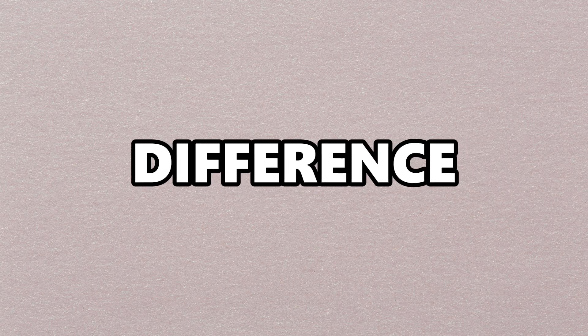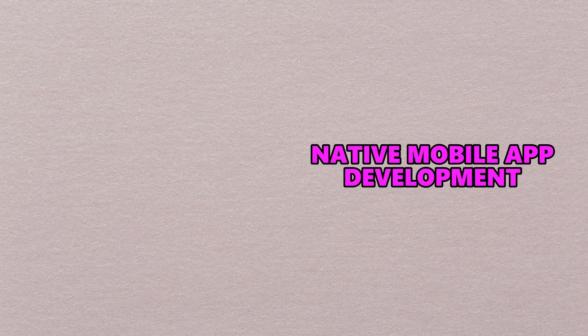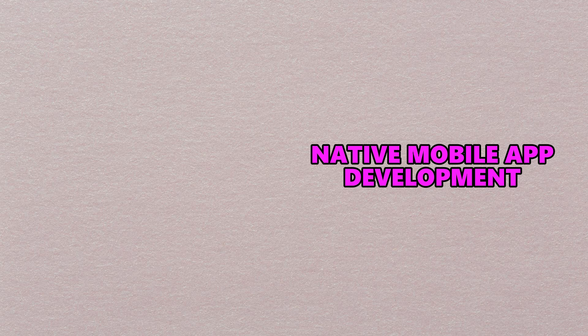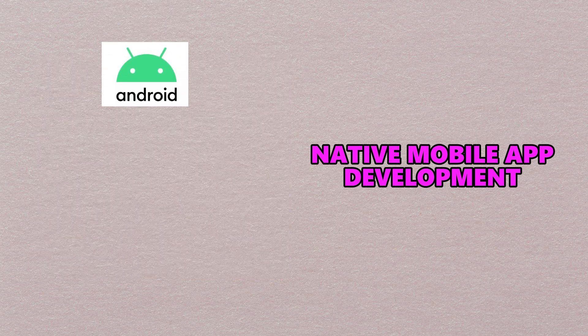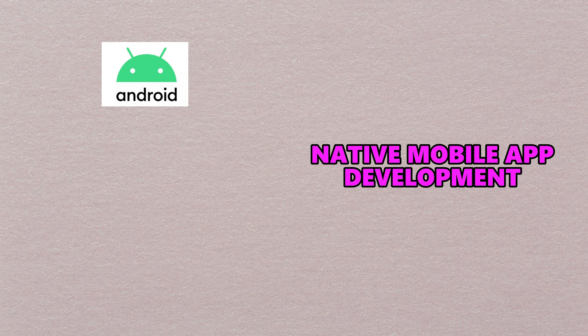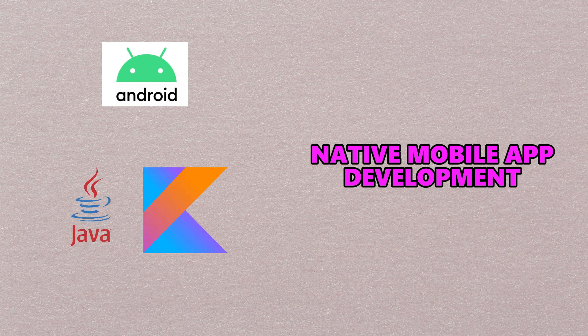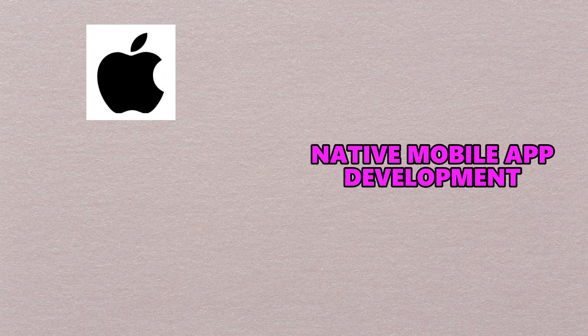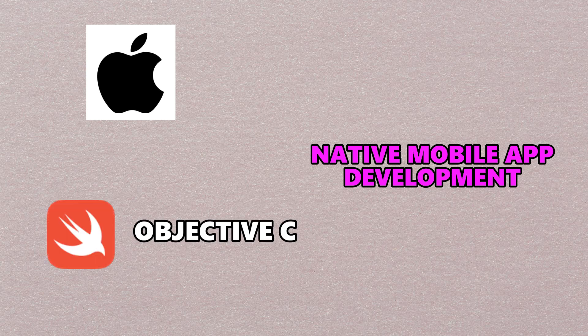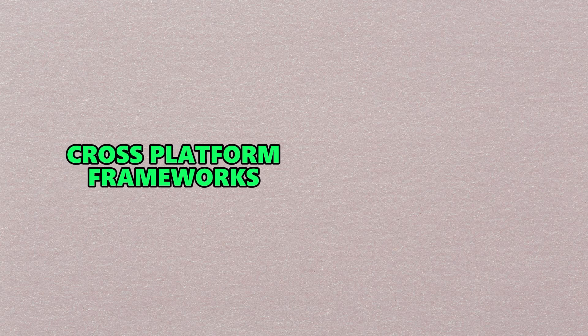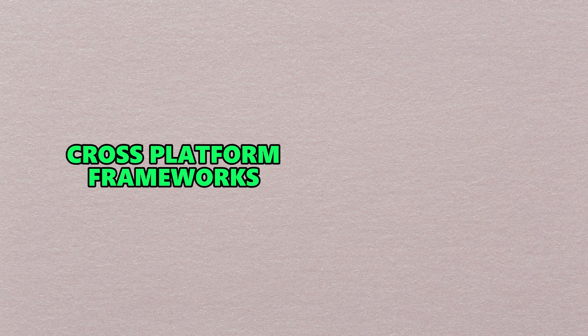The difference between frameworks and native app development is that in native app development, you use native technologies to build an app specifically for the platform you're creating it for. If you're creating an app for Android, the native languages are Java and Kotlin. Similarly, if you're planning to create an iOS application, you'll use Swift or Objective-C. If you want to create an app that runs on both Android and iOS using one programming language and ecosystem, that's where frameworks come in.